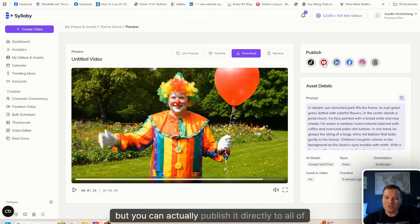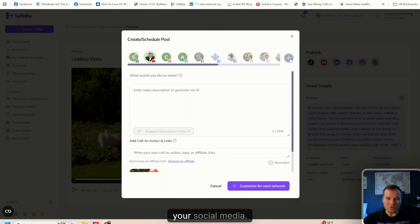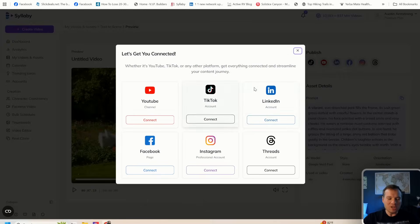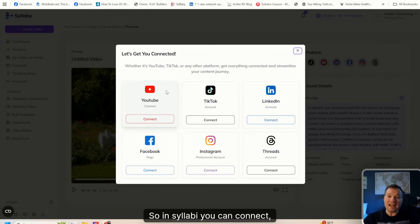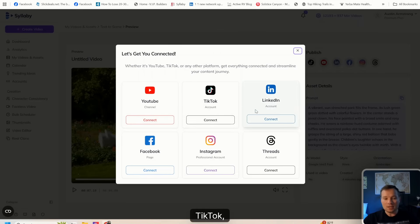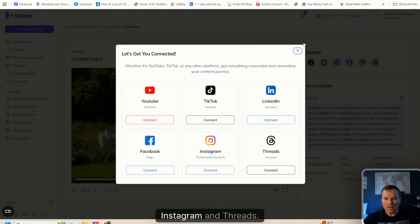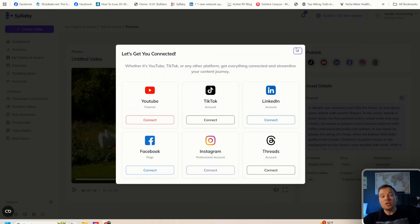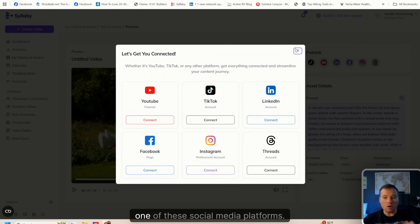In Syllabi you can connect, schedule, and publish to YouTube, TikTok, LinkedIn, Facebook, Instagram, and Threads. You can also connect multiple accounts for each one of these social media platforms.